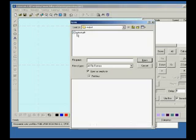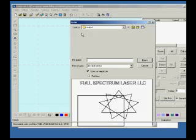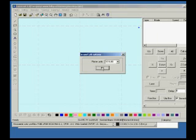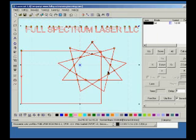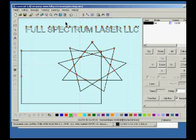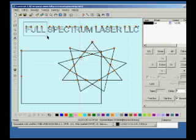If we go File, Import, and import this file, you can see that the file imports flawlessly and easily. And it also imports as a vector.